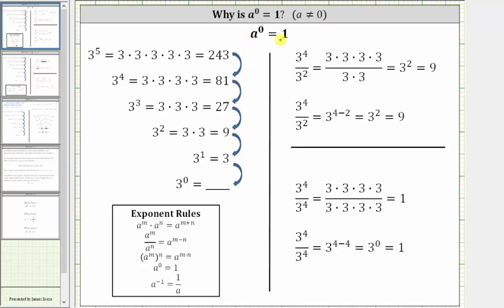Let's begin by considering when the base a is equal to three. Three to the fifth power is equal to the product of five factors of three, which equals 243. Similarly, three to the fourth power is equal to the product of four threes, which equals 81. Continuing, three cubed is equal to 27, three squared is equal to nine, and three to the first power is equal to three.